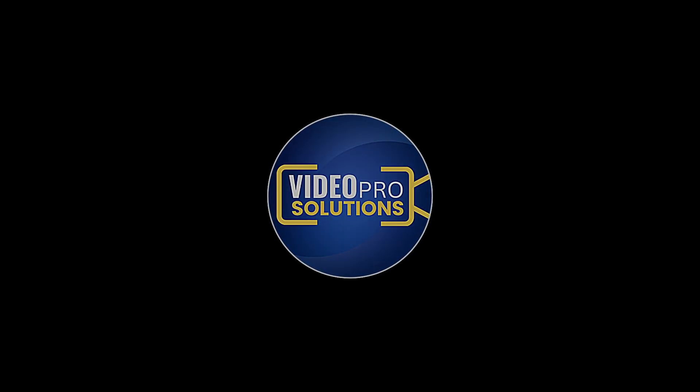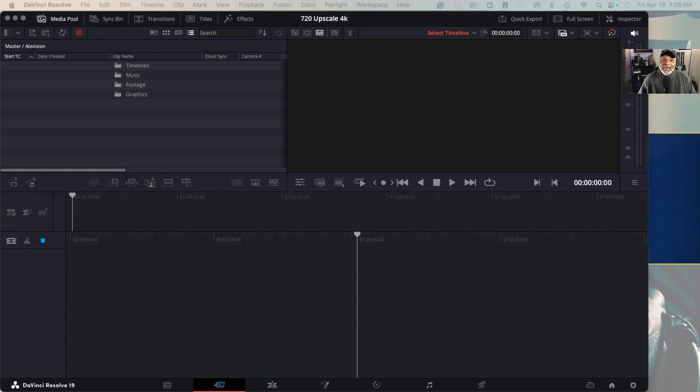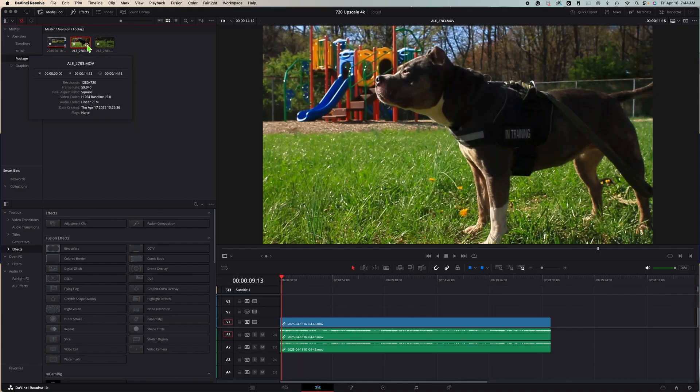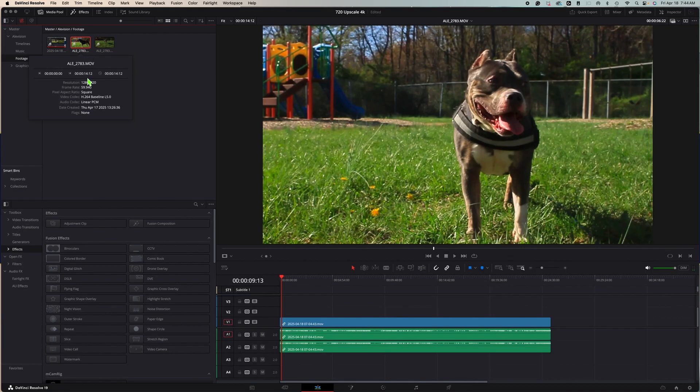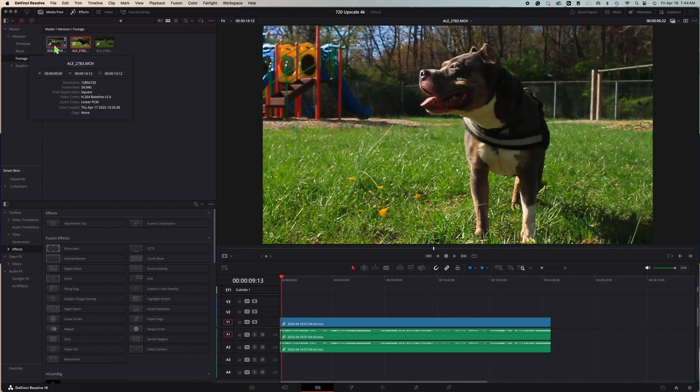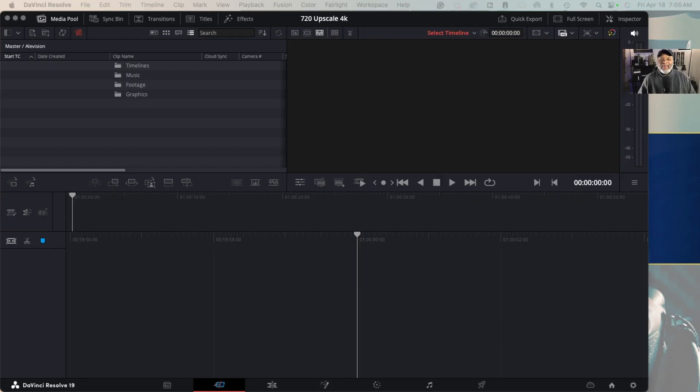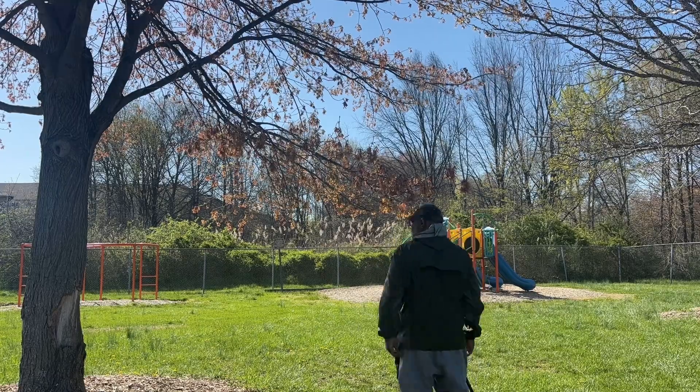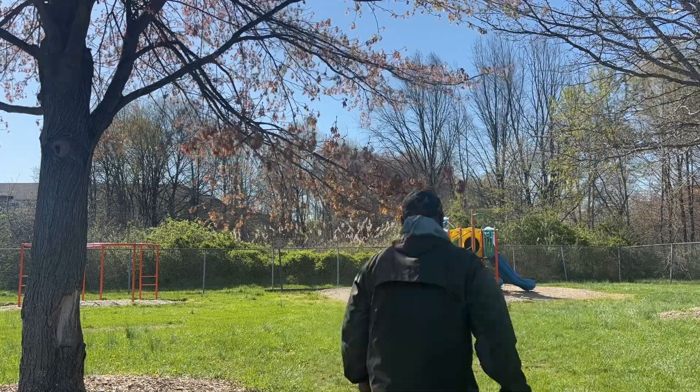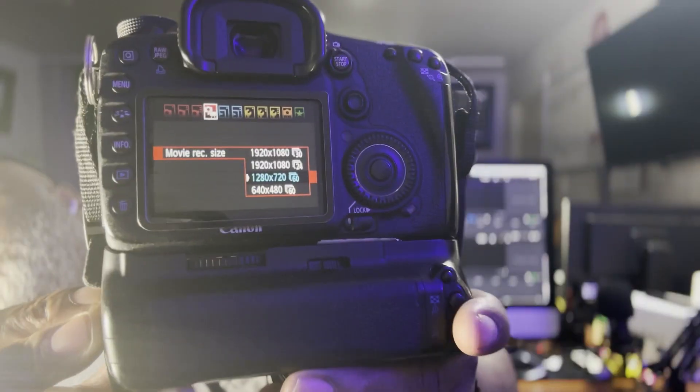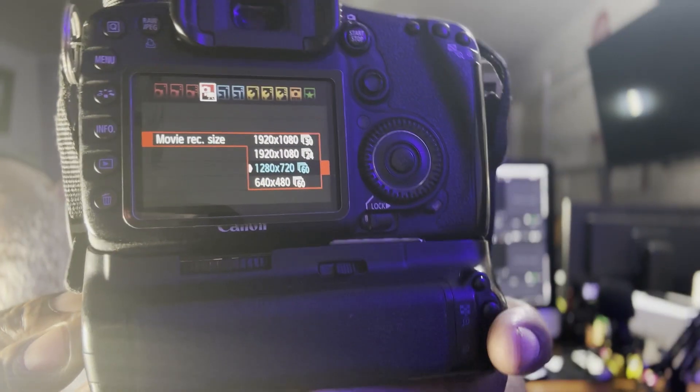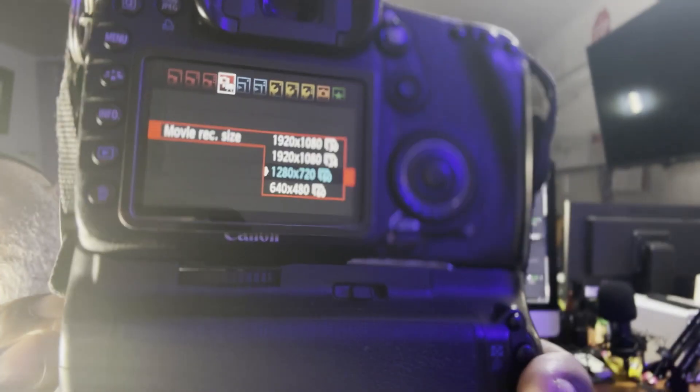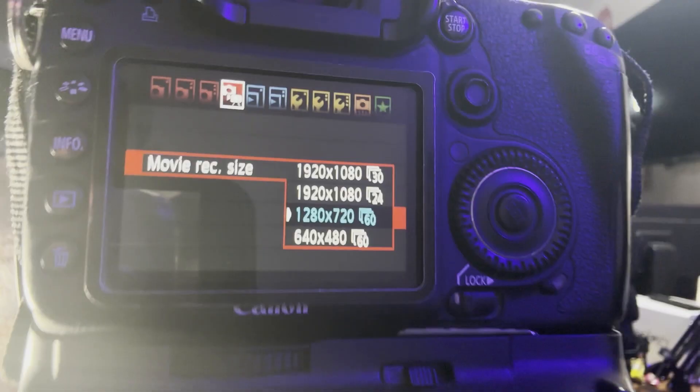What's good video pros, have you ever wondered if you can take some 720p footage and upscale it to 4K, or even wonder what that might look like or if it's doable? So what I did was I went out and shot some footage using my Canon 7D which shoots at 1280 by 720 at about 60 frames.